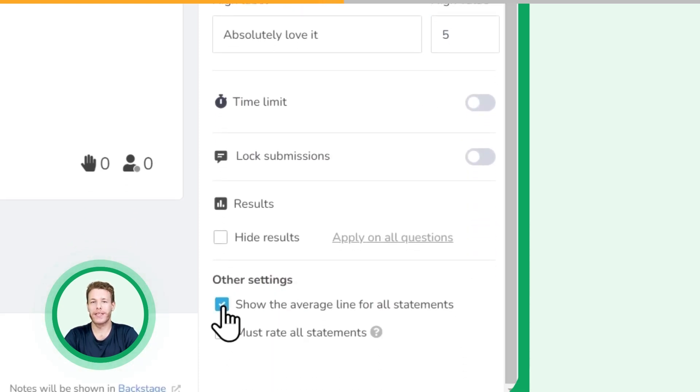Down here, you can check this to see the average rating of all statements combined, and you can check this to ensure participants rate every statement.